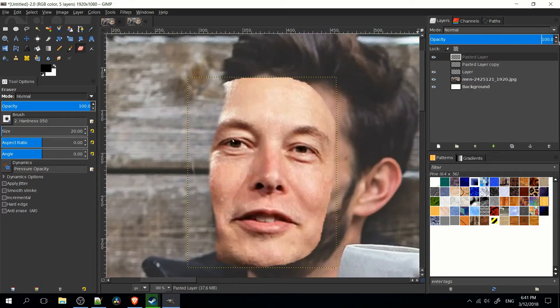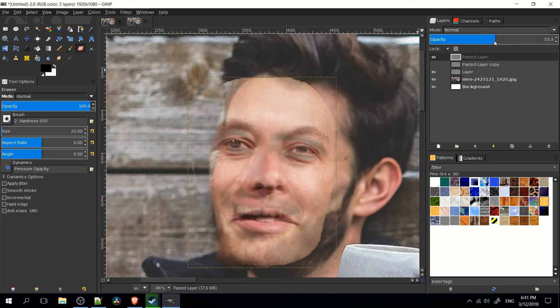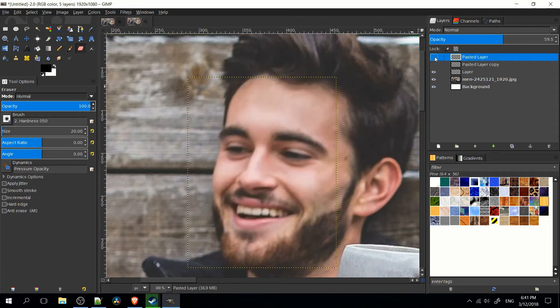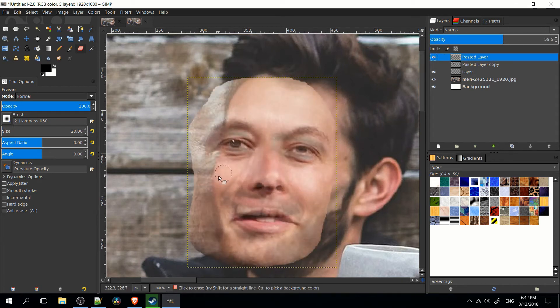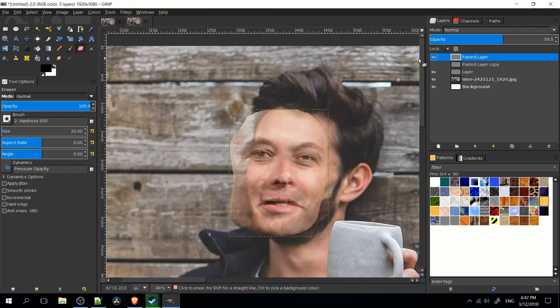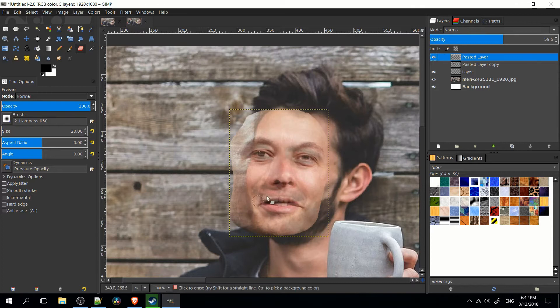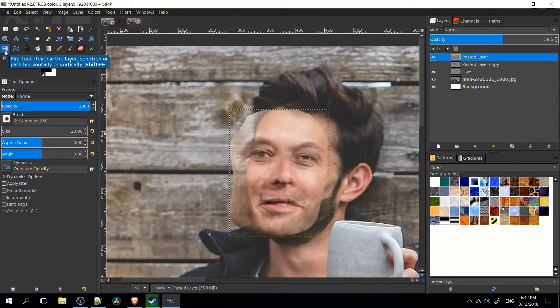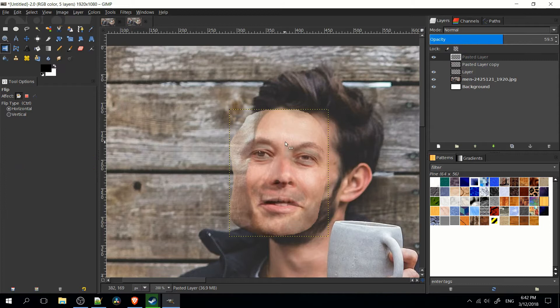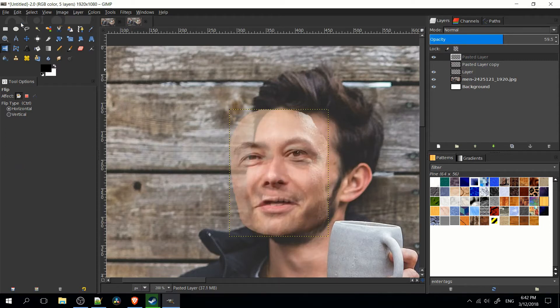So now I'll increase the opacity and see kind of where we're at. Now because of the direction where the original guy is looking at, we're going to want to flip this face because it's facing the wrong direction. So there's a flip tool over here. You can also hit shift F in order to do that and just flip it across the horizontal axis.